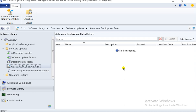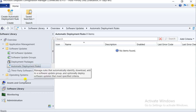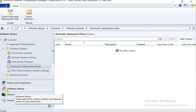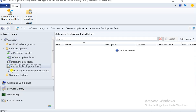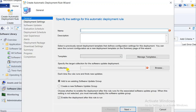This video is about explaining the Automatic Deployment Rule — how we can set up automatic deployment. It's something like when patches get released, it will automatically push them to the machine. I am under Software Library, then Software Update, then Automatic Update Rule. Now right-click here and create an Automatic Deployment Rule.